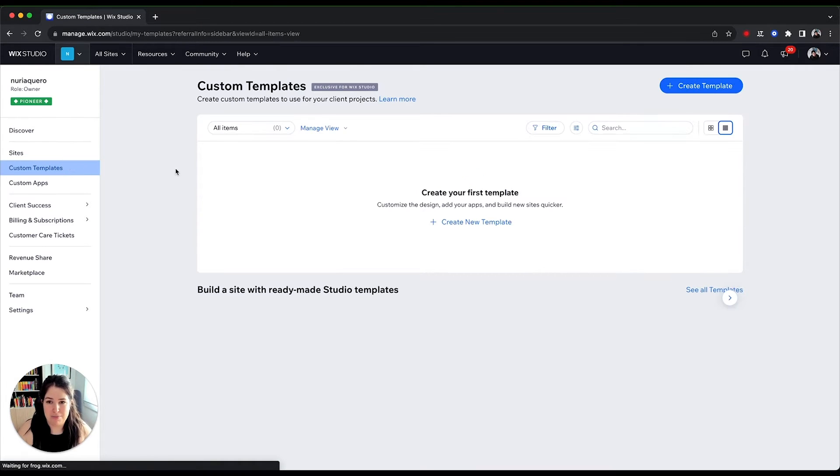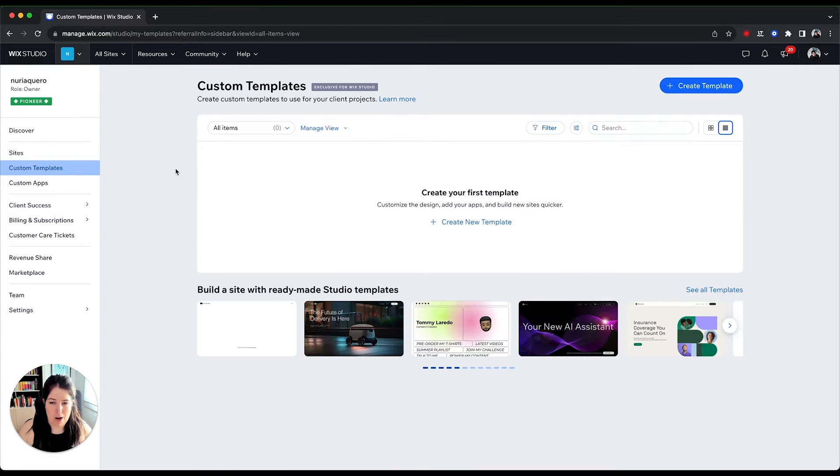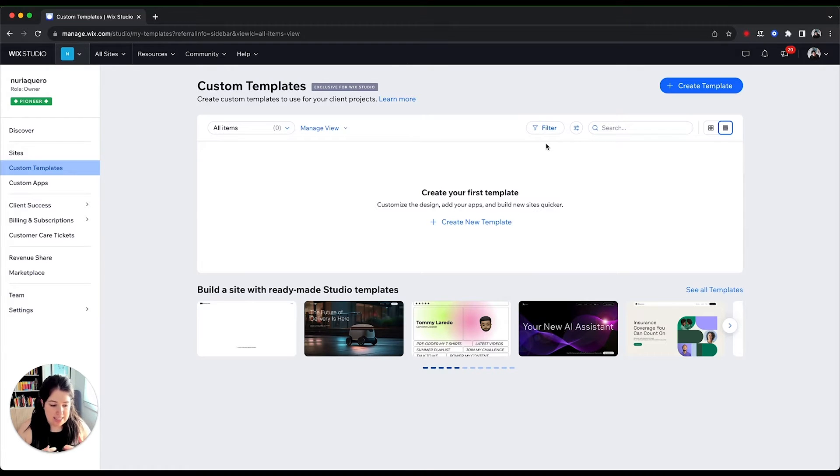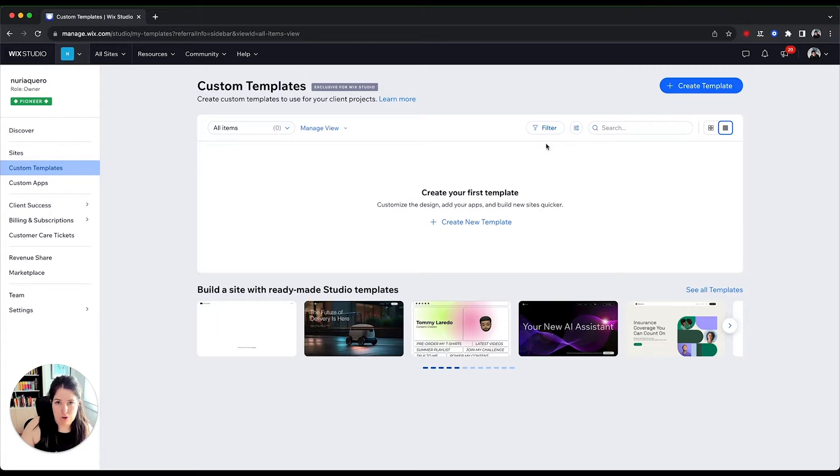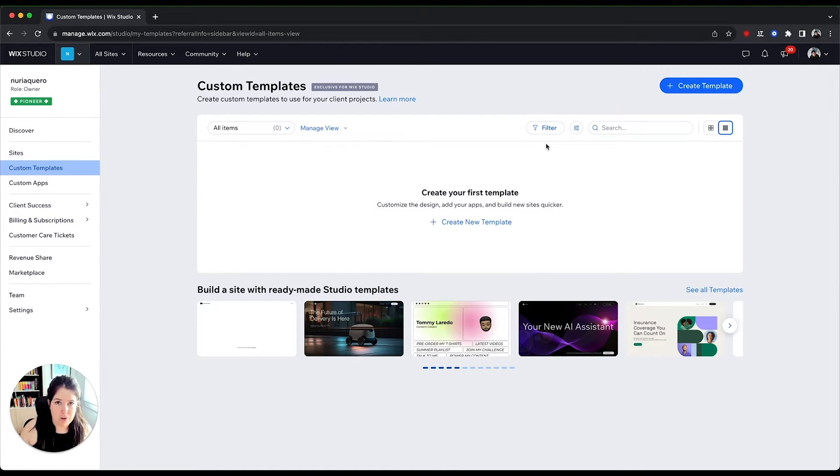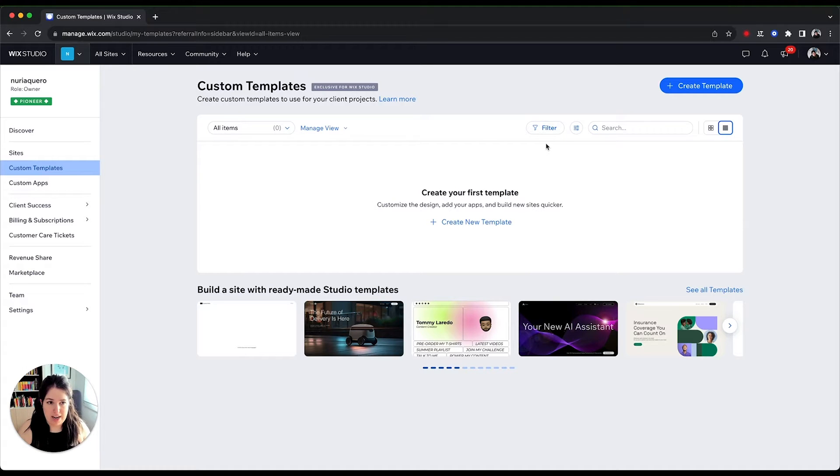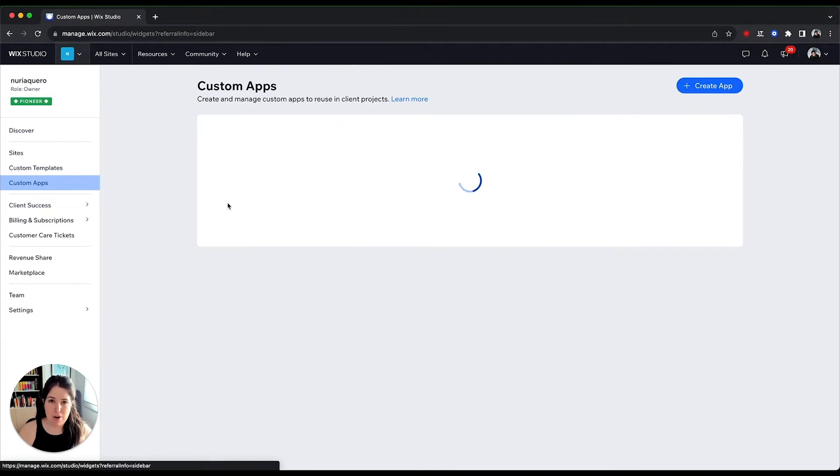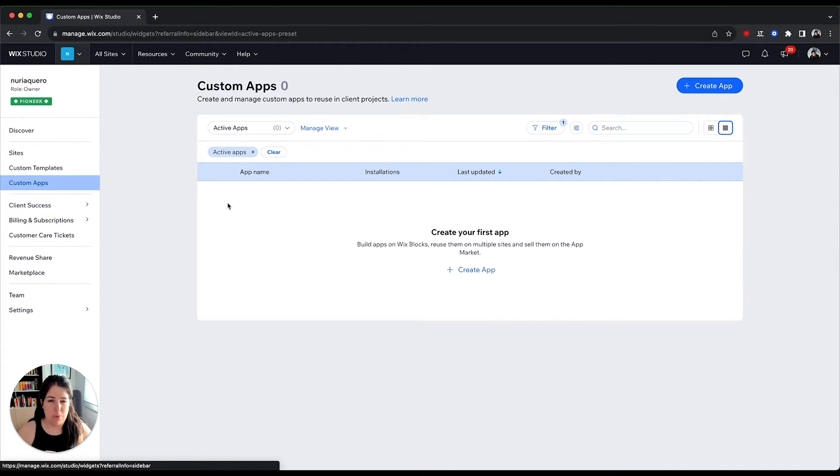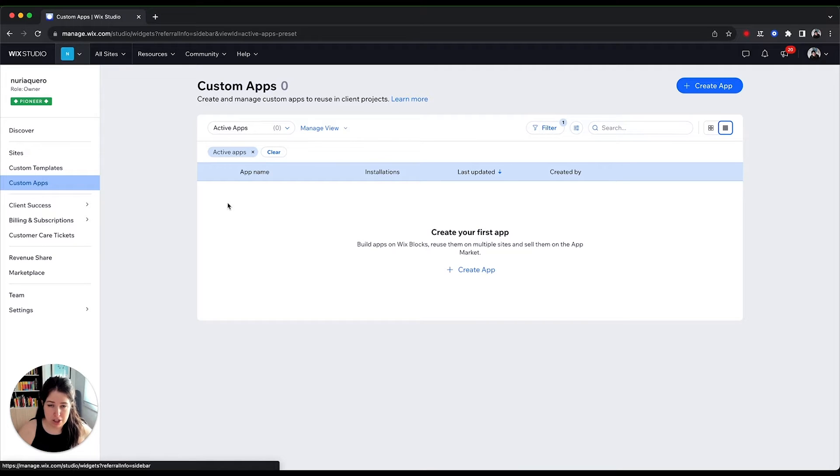Below we can see the custom template, which is what I was mentioning, where you can create sites and reuse them for multiple projects or multiple clients. So you can create a site for a landing page, if it's something that you do quite often, and then use the same layout for different projects. Below you can see custom apps, which are apps or widgets that you have created with Wix blocks. And again, you can use them on multiple projects.